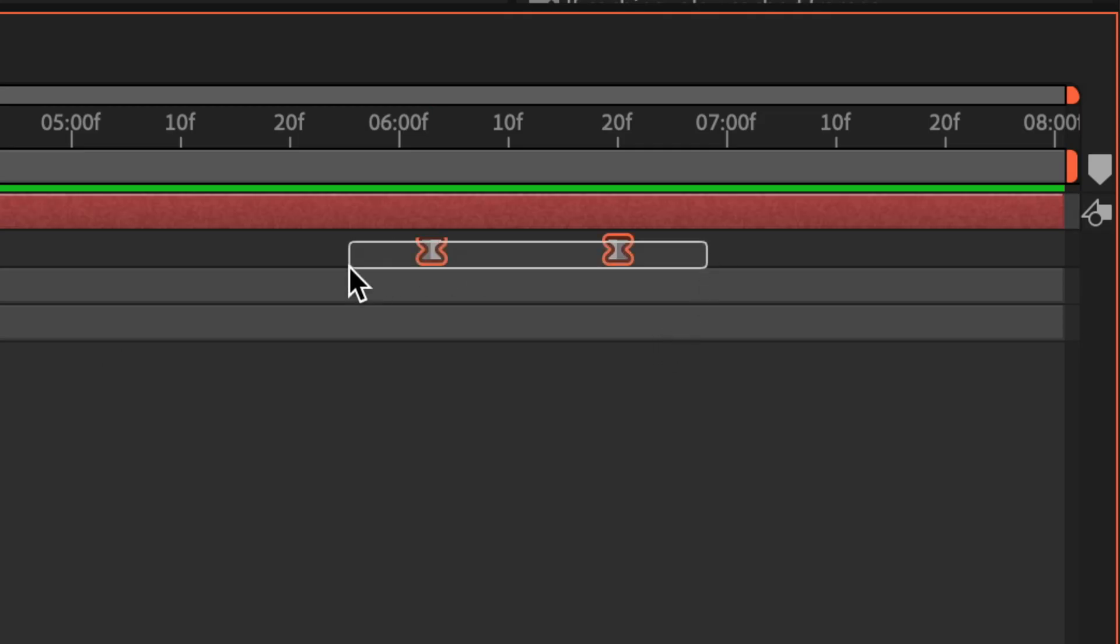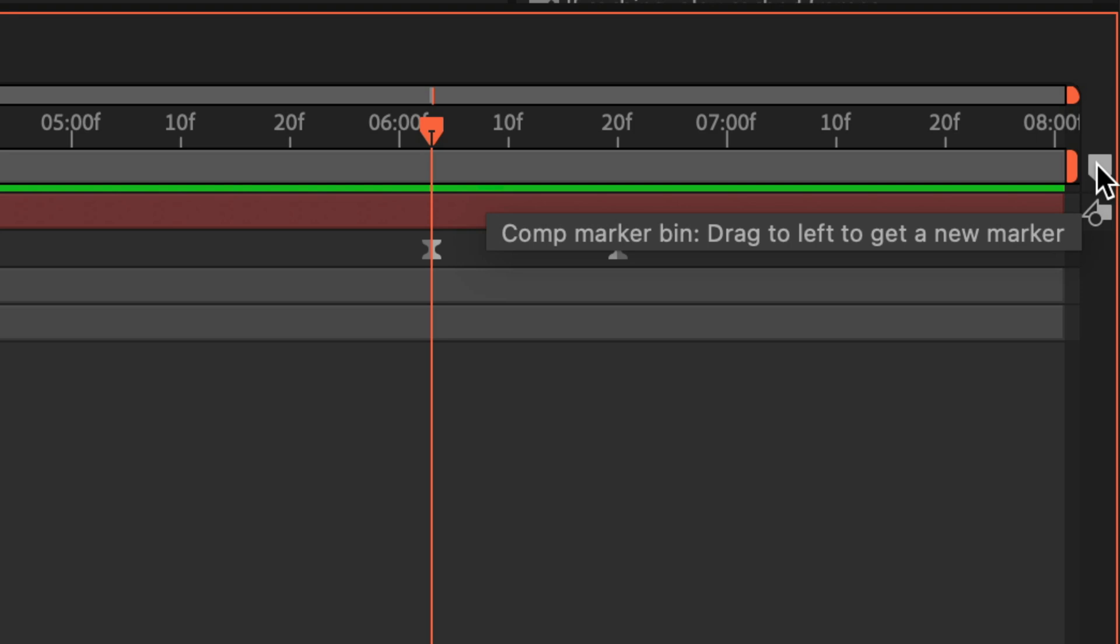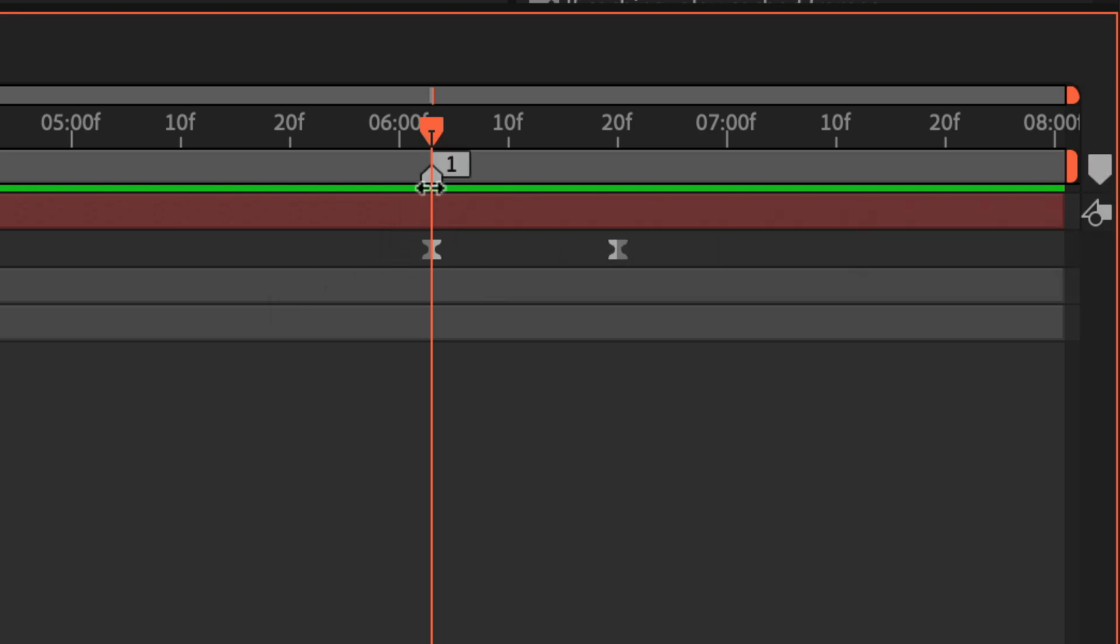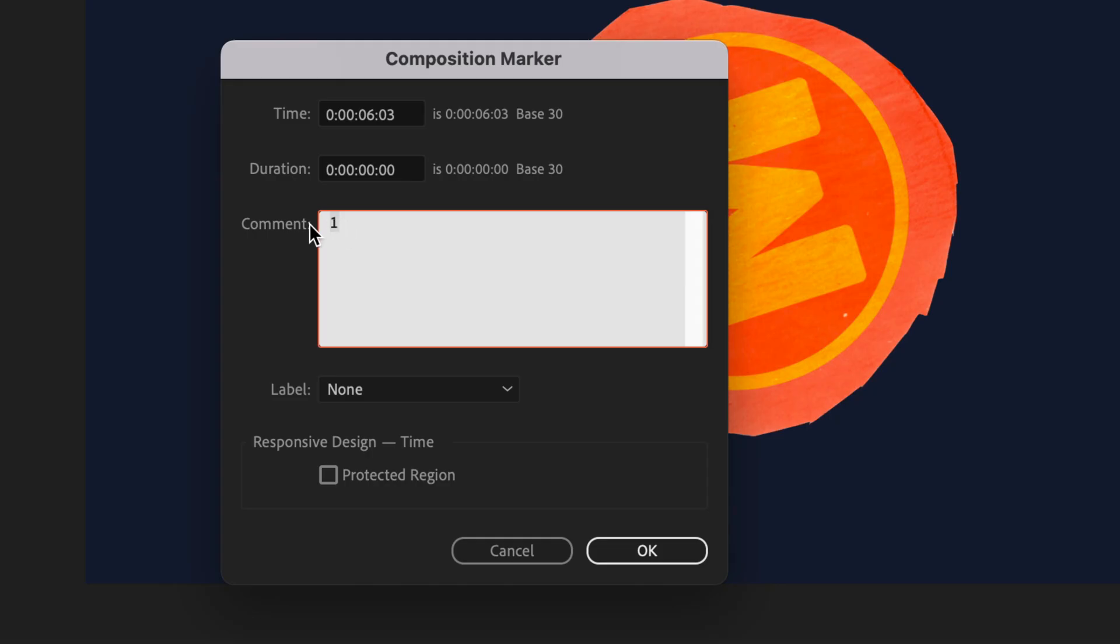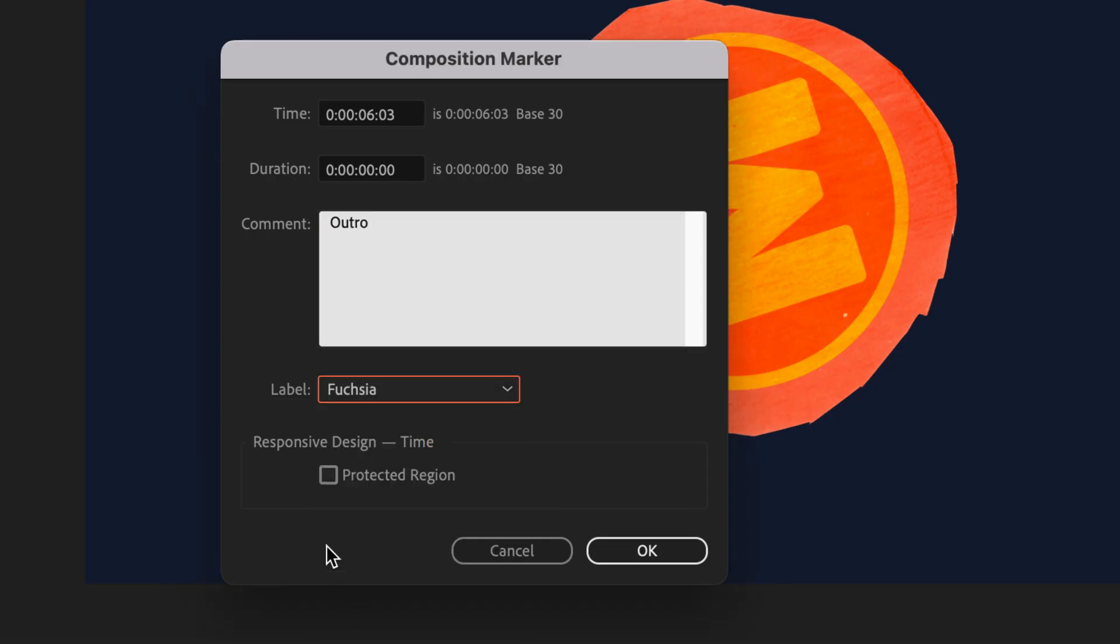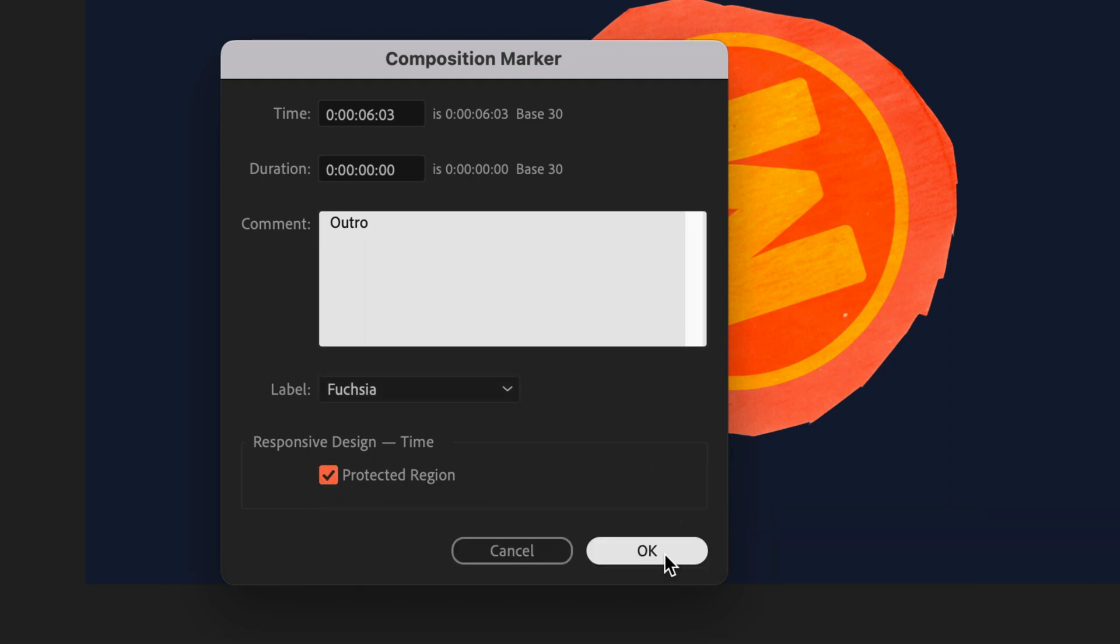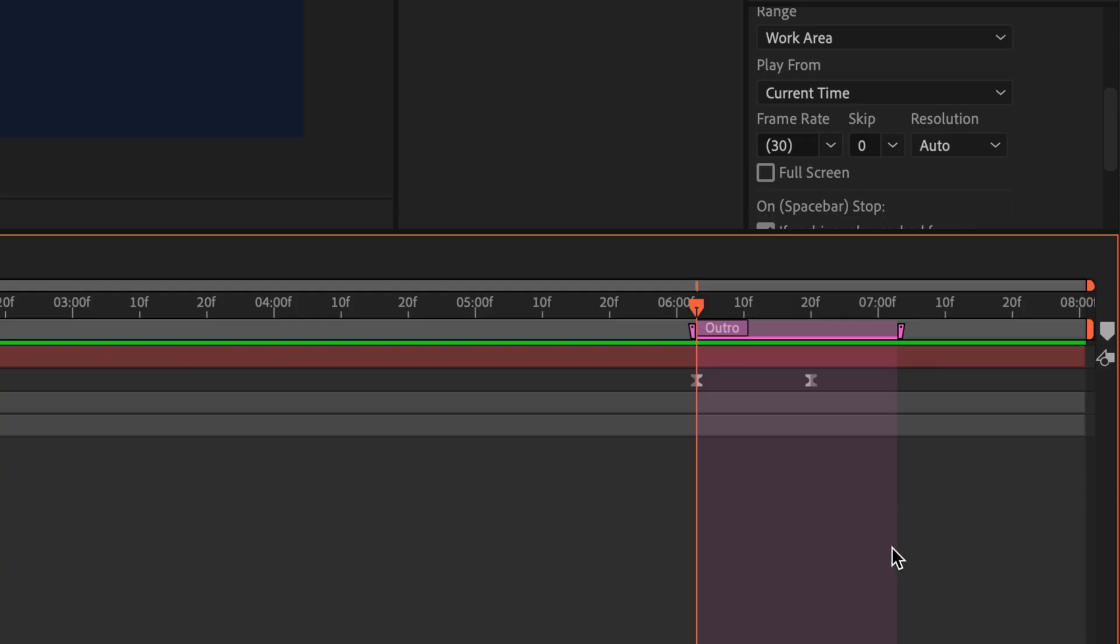And now I'll do the same for the outro of the animation. So I'm going to drag the CTI to that first keyframe. With no layers selected, I'm going to click on the composition marker icon to the far right of the timeline that adds a marker. I'm just going to double click on it. I'll call this one outro. I'll give it the same color. Click on protected region. Click OK. And then I'm just going to manually adjust the timing by clicking on the end and dragging it to that second keyframe.